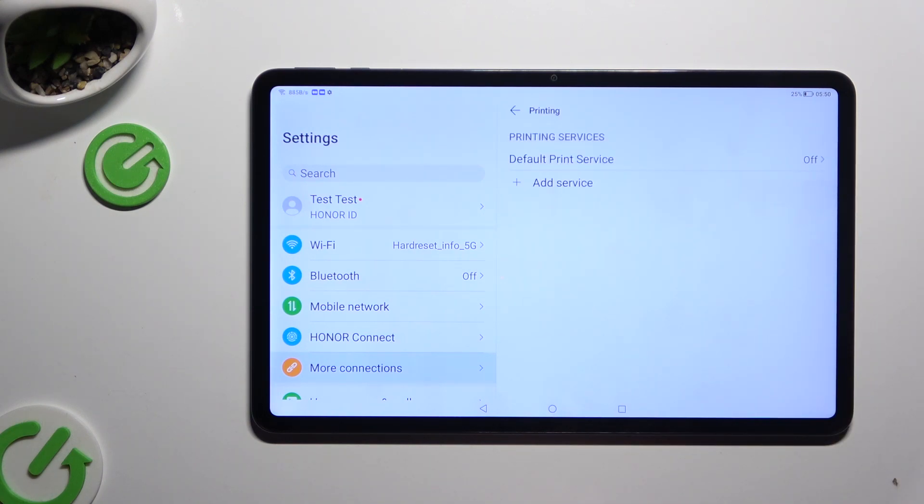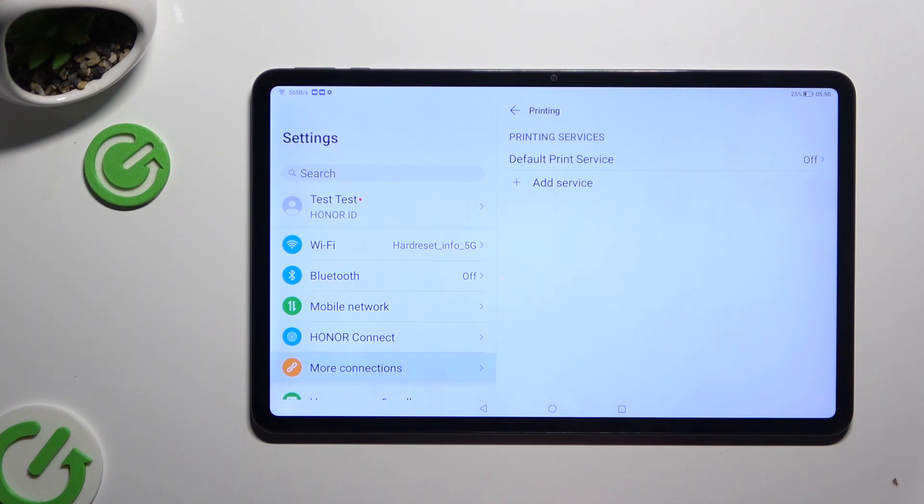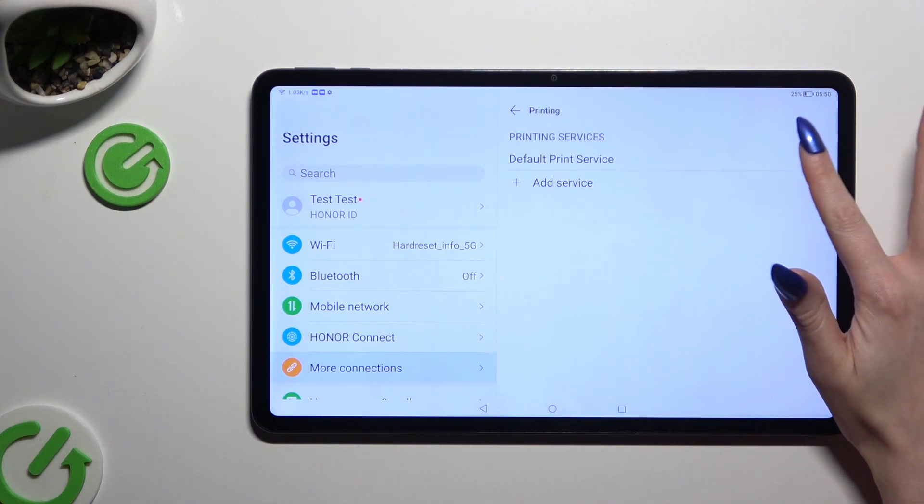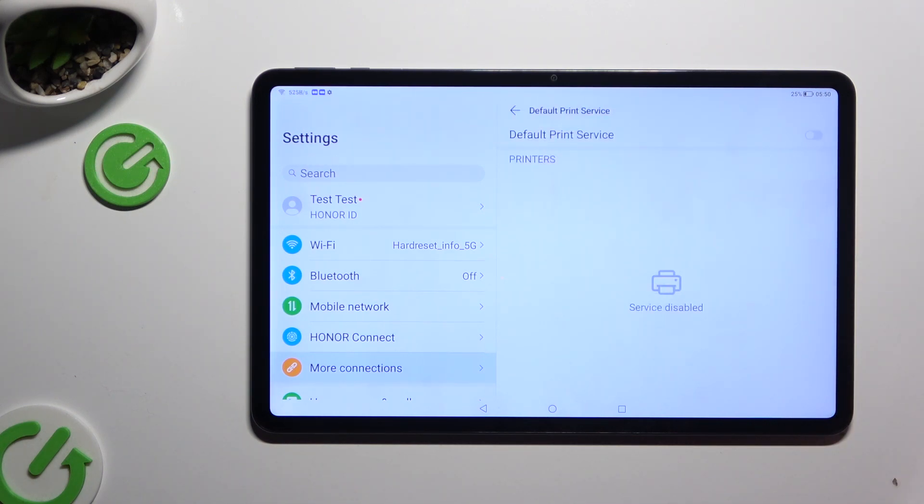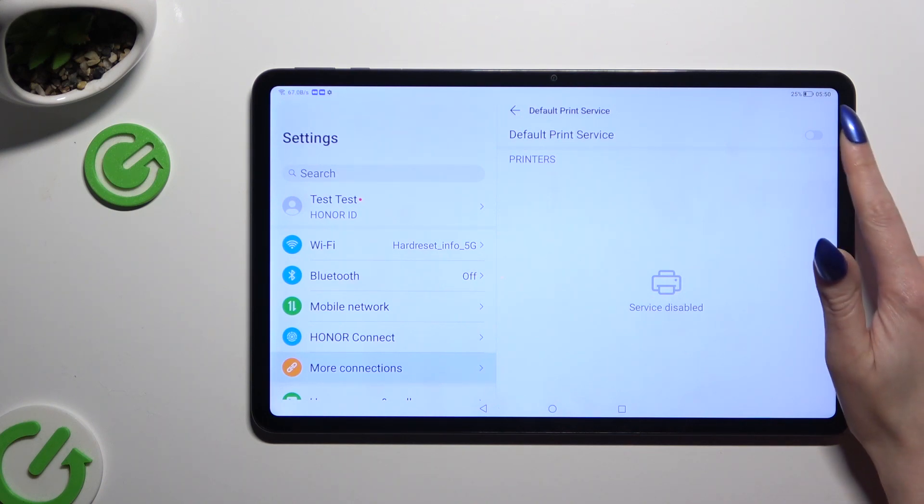Click on default print service or tap on add service and install the perfect one. Then after tapping on the chosen one, use the switcher at the top right corner to activate it.